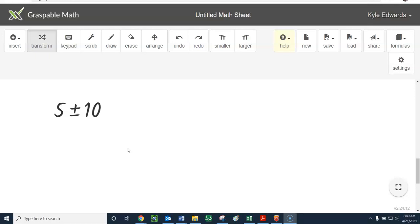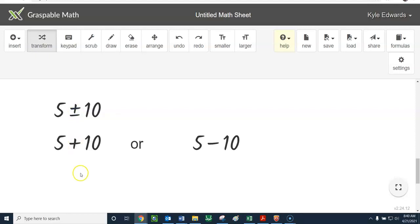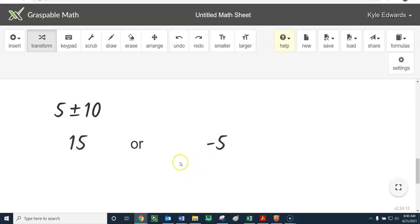We have to cover both answers. So right here I have 5 ± 10. That means 5 + 10 or 5 - 10. 5 + 10 is 15. 5 - 10 is negative 5.